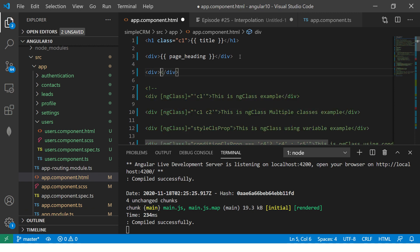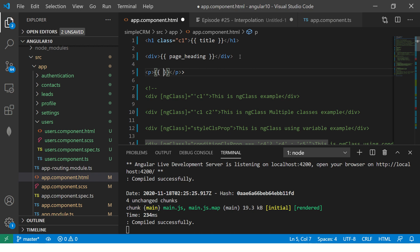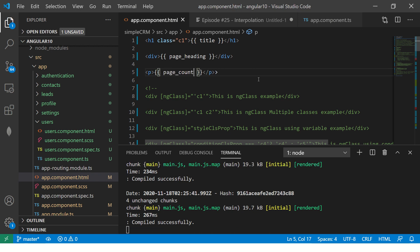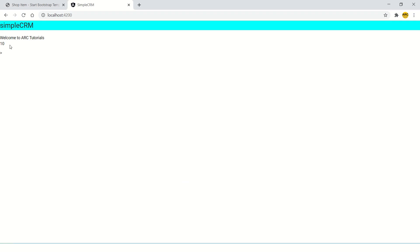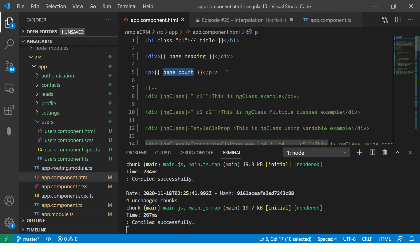whatever you want to call it. Variables. Now I'm putting page count, which is an integer. So you see you have string, you have numbers, which is integer basically.